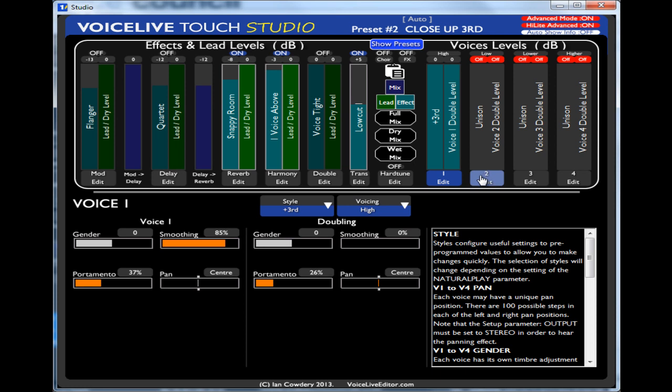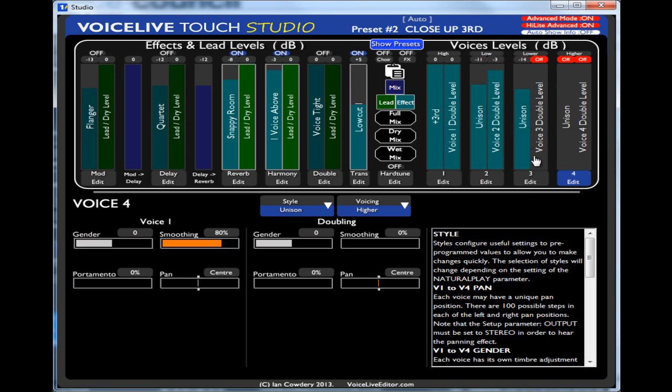I hope that makes sense. And you've got the same then on voice two, voice three, voice four. These are not active. I could turn them on just by moving them. And the voice has become active for the harmony.